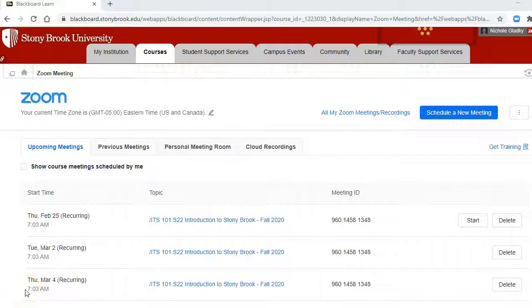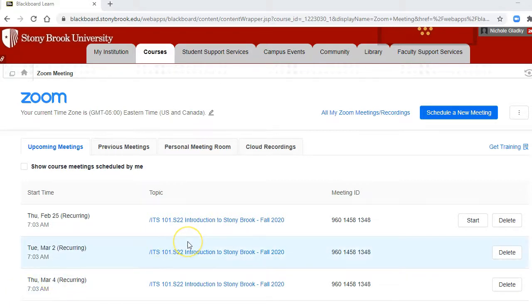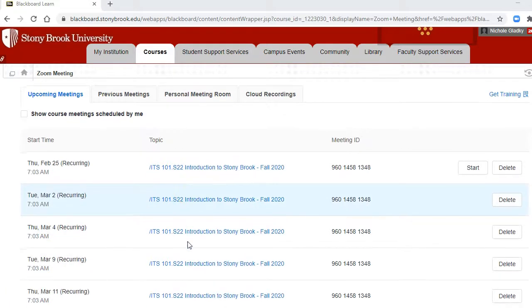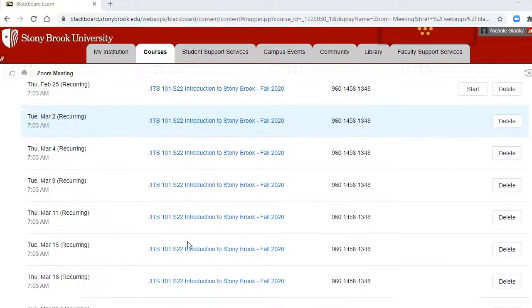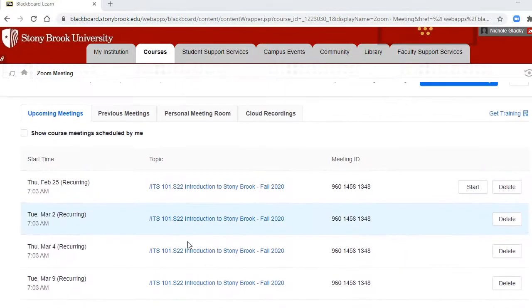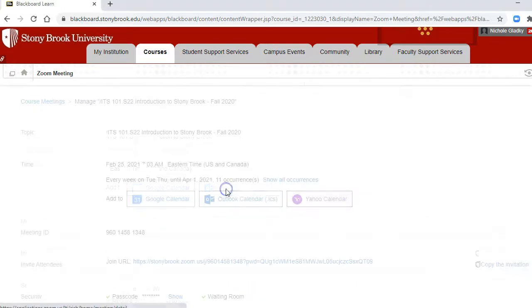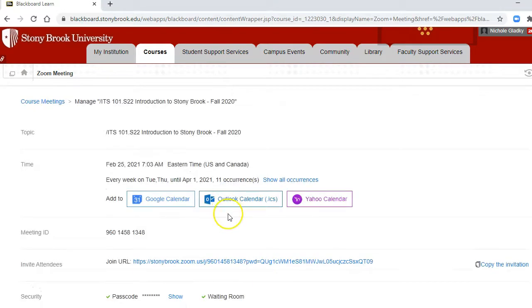In this video I'll show you how to add office hours to your Blackboard course. So the first thing I want to do is actually just fix up this recurring course meeting so it's just one link, and I can do that by clicking on the topic.